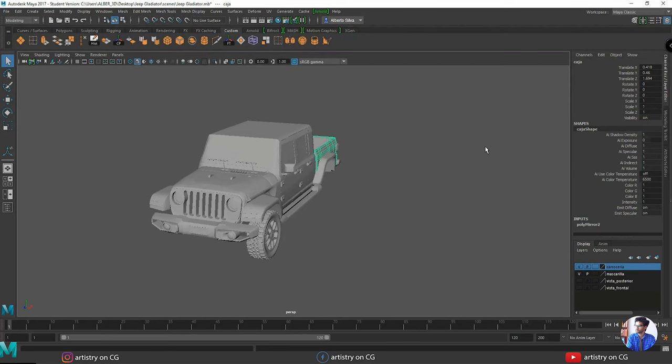A fundamental requirement for moving to the texturing stage is to open the UV map of each component of the truck. Here is my model — we will use this UV editor window. Before moving to the UV editor, we will go to this workspace tab.